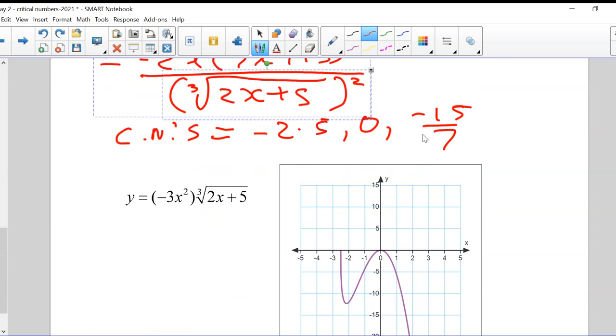And if we did the same thing for minus 15 over 7, we'd find that it's a minimum. This last one at minus 2.5 would be inconclusive since the function is undefined on one side.